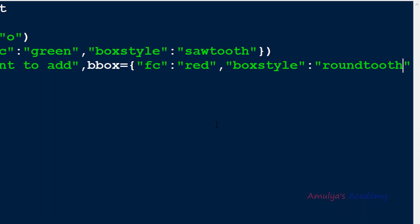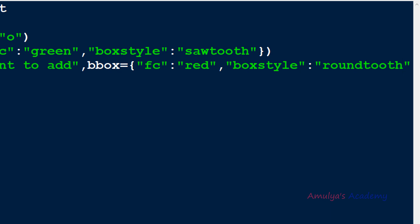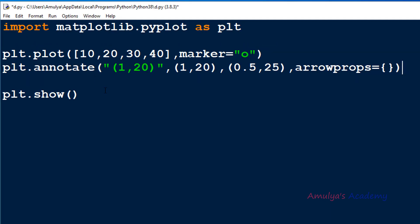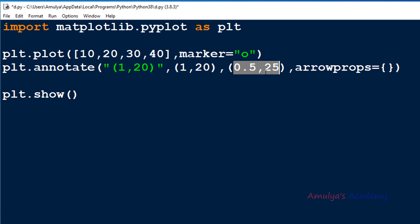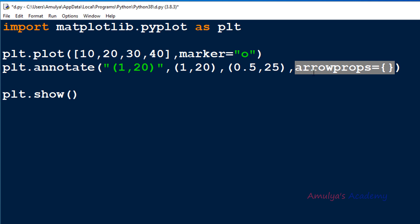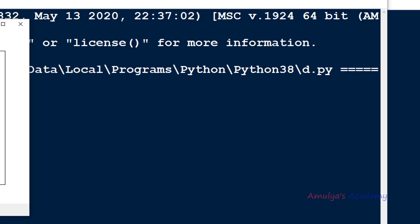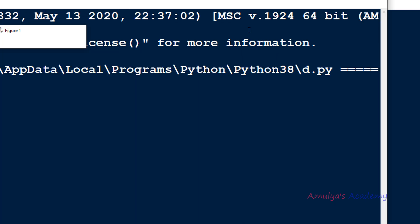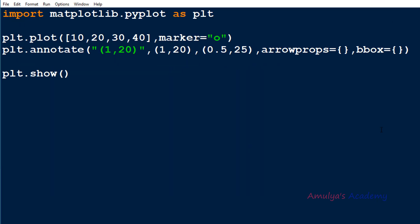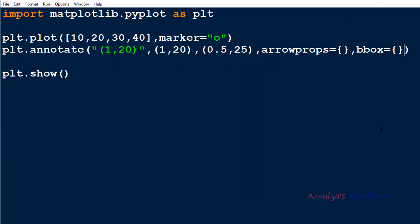Now let's see how to use this bbox keyword argument in the annotate function. Here we have an example using annotate — it contains the string value, the position to annotate, the position to add text, and we use arrowprops to add an arrow between xy and xytext. If I add bbox with an empty dictionary, here we can see the box. You can also change the box style, face color, and edge color here as well.